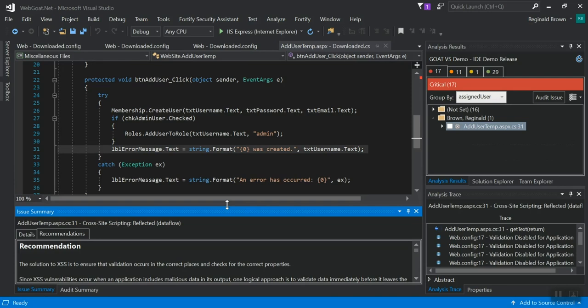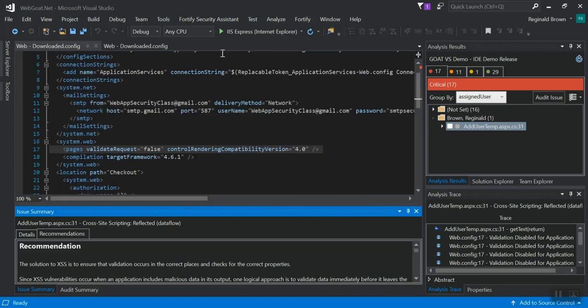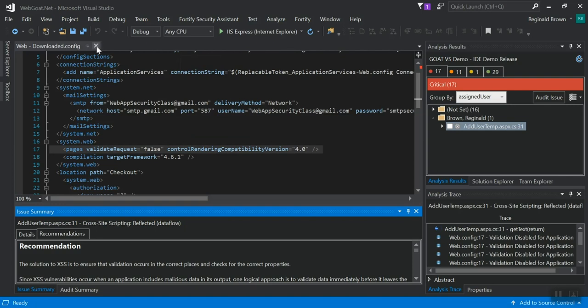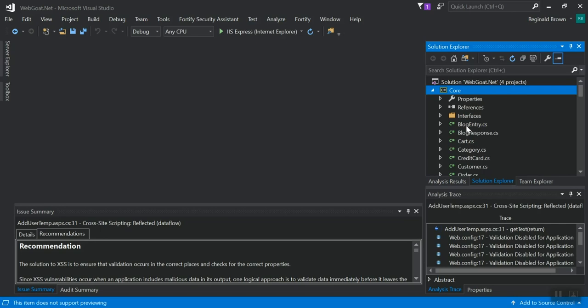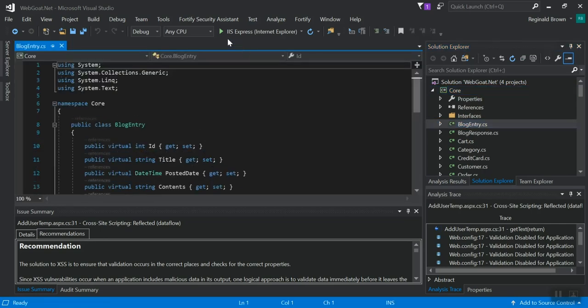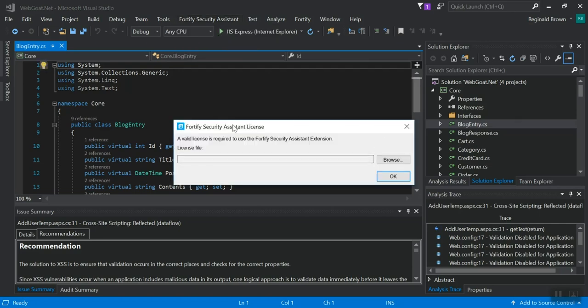There is one step remaining for me to demonstrate today and that's Fortify Security Assistant. So I'm going to close my downloaded files here because I also have a solution open. I'm going to go back to my Solution Explorer and I am going to select Fortify Security Assistant, Analyze Solution. Now, I haven't run this before, so it's asking me for a Fortify Security Assistant license.